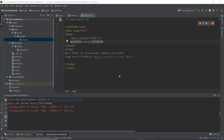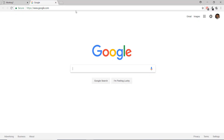Alright guys, welcome back to this Django tutorial video. Welcome back to this Django tutorial — I think it's the sixth video. So let's get started. In this video, we are going to be building the navigation bar of our personal website. For this video, I expect you to have a very basic understanding of HTML and CSS.